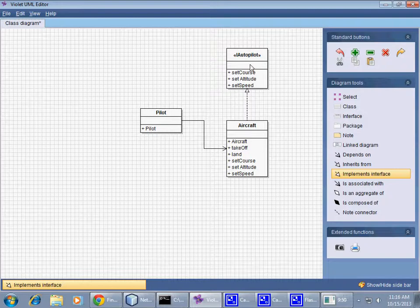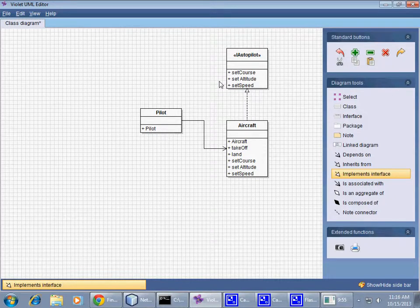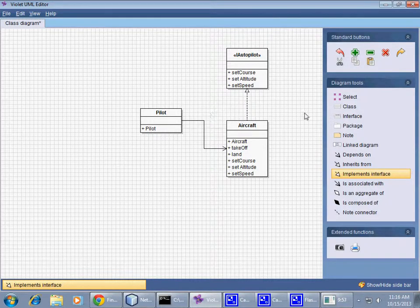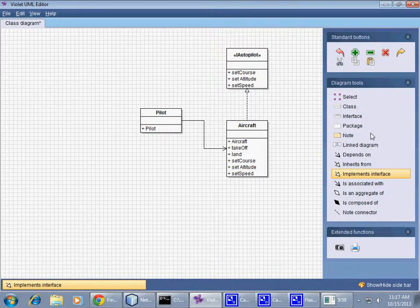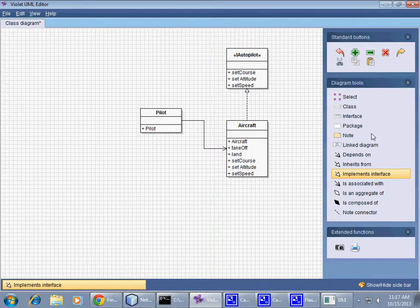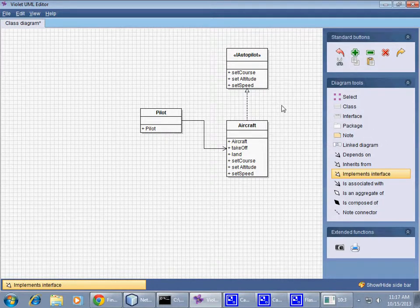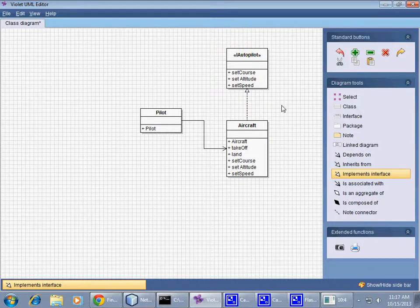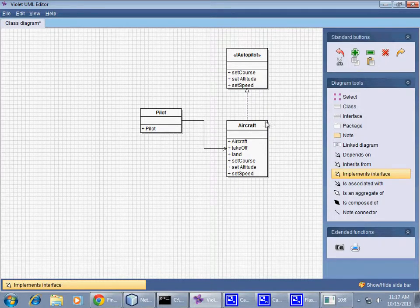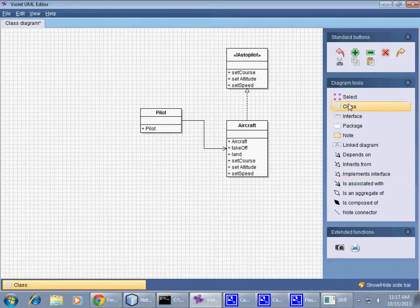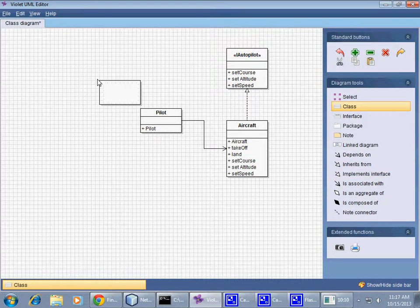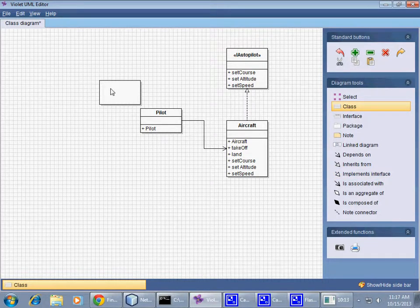For example, I may require—and I'm trying to sort of invent this on the fly right now—but I may require that in order to use an autopilot in this system, what needs to happen is that the pilot has to use another class named Navigation.